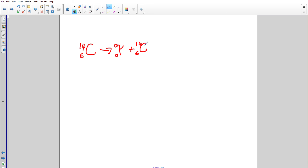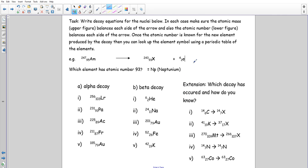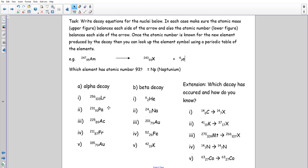Now have a go at the practice questions in your books. The first column involves alpha decay: take four off the mass number and two off the atomic number. The second set is beta decay: the mass number stays the same and the atomic number goes up by one. As an extension, identify whether each decay is alpha, beta, or gamma and explain how you can tell. Feel free to rewind the video if needed.